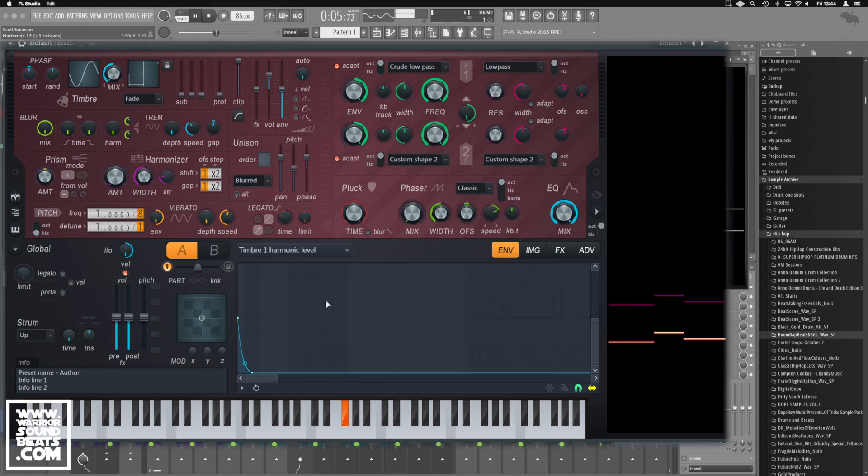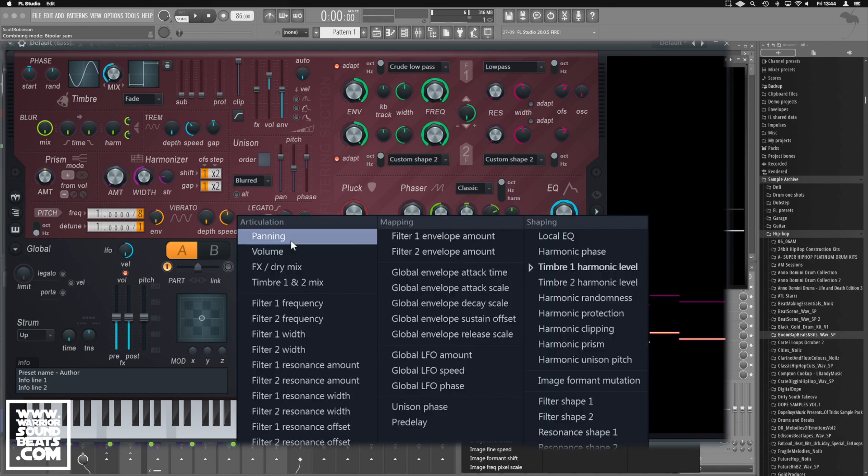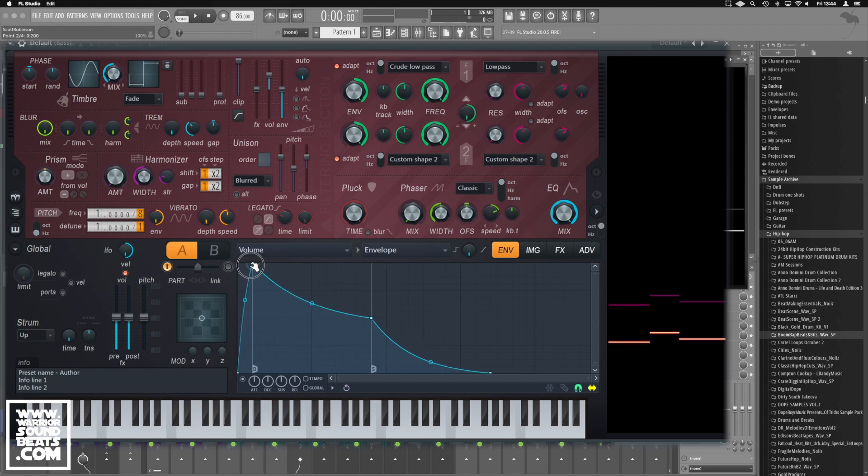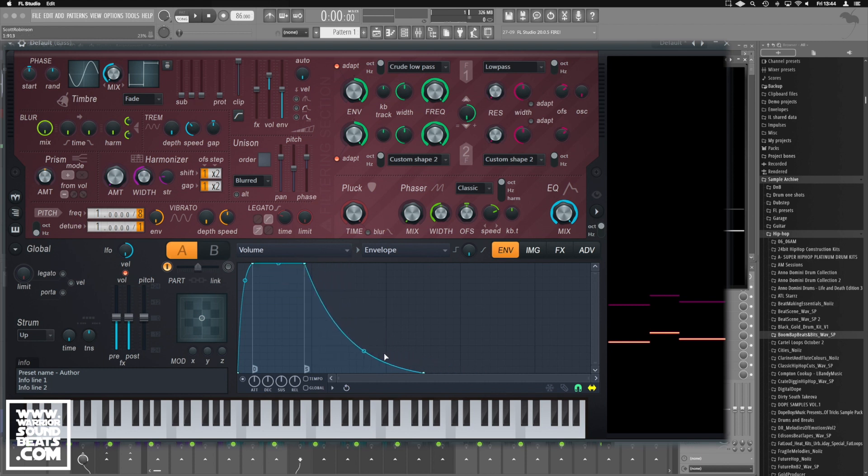We then go back into the envelope. So we're going to get into volume. We're going to drag this back and just give it a little bit of a curve in. Make sure it sustains right at the top and quite a quick decay.